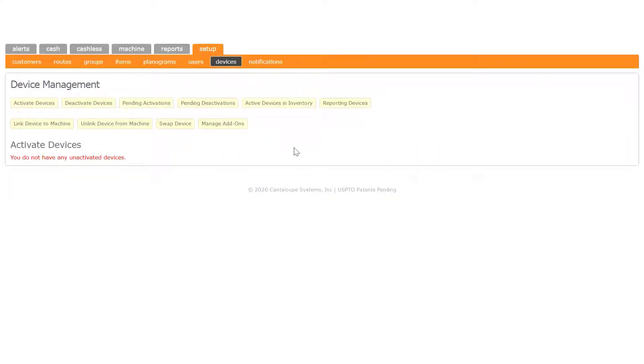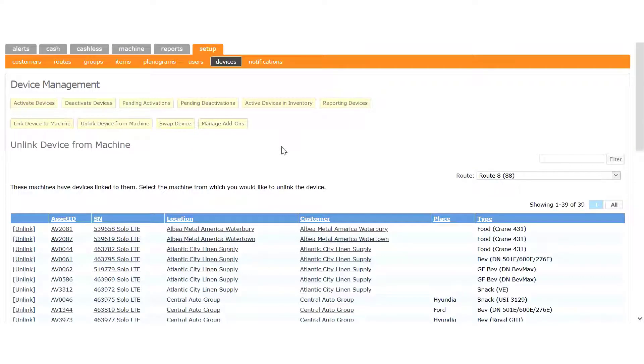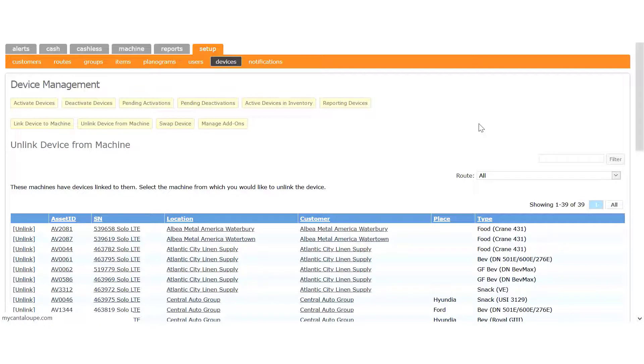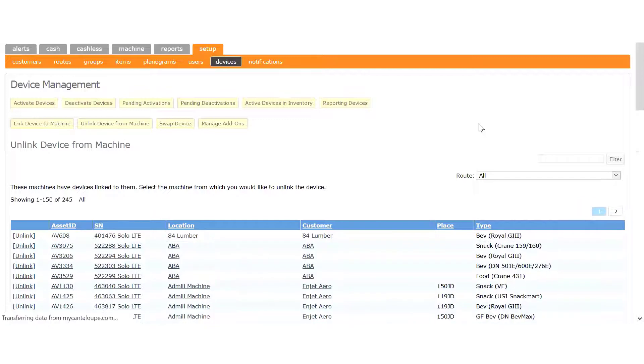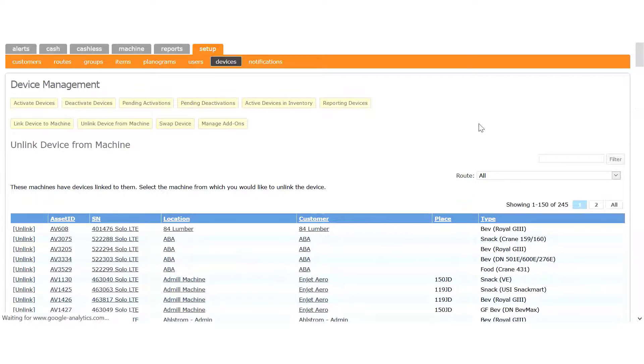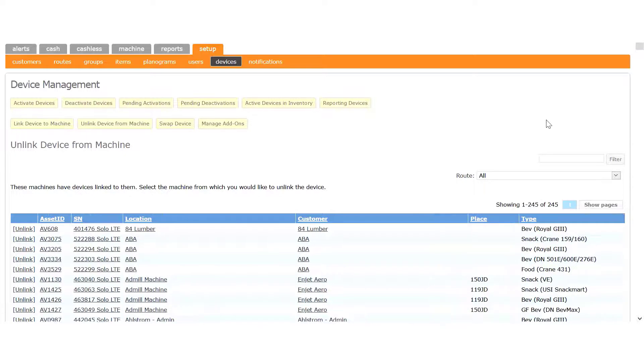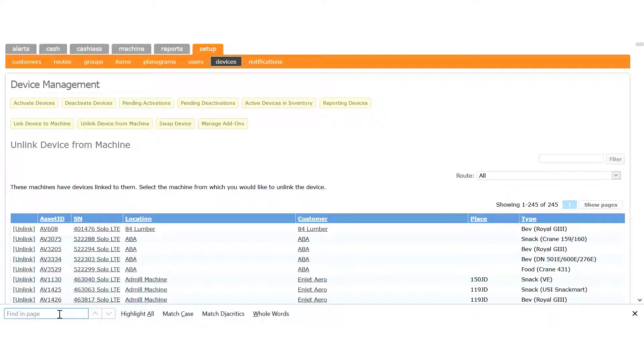Click the Unlink Device from Machine button. Make sure your Route drop-down is set to All, then find the device serial number on the table. If your machine list is longer than a single page, click this All button to show the entire list.